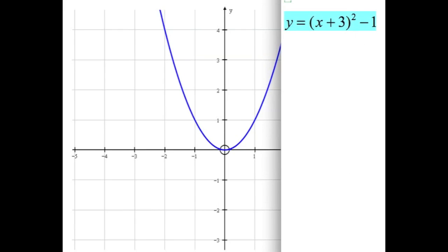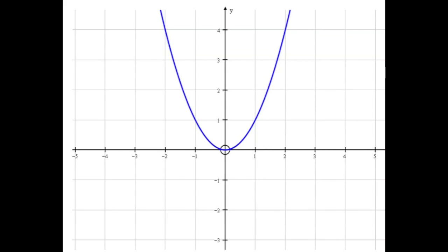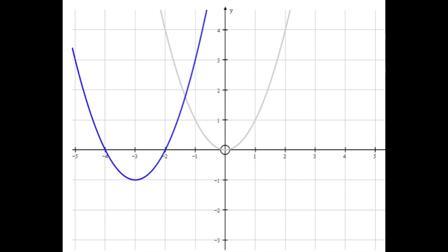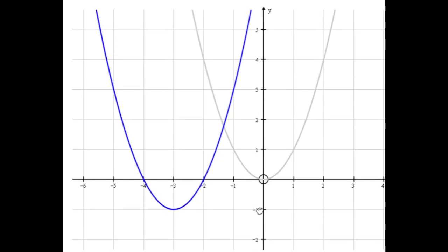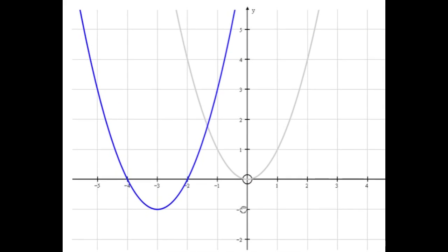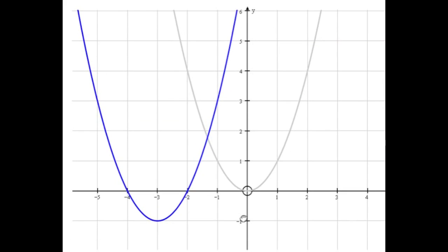Let's put those two ideas together and draw this graph: x plus 3 squared minus 1. If we understand what we did before, we know this means we're going to shift the graph 3 units to the left — think opposites: plus 3 means 3 units to the left — and the minus 1 means down 1. So 3 units to the left takes us there, then down 1. There's the graph of y equals x plus 3 squared minus 1, same shape as y equals x squared, shifted left 3 and down 1.